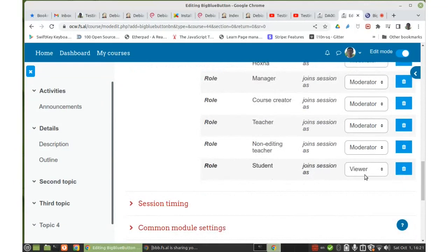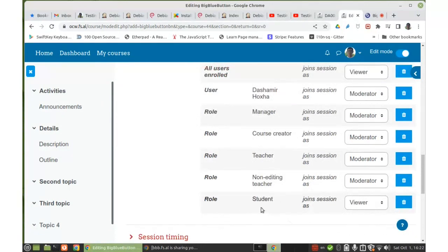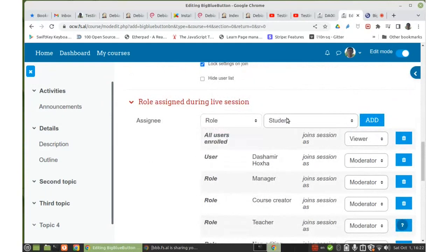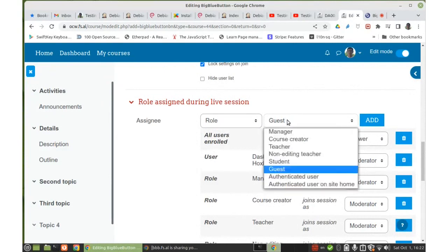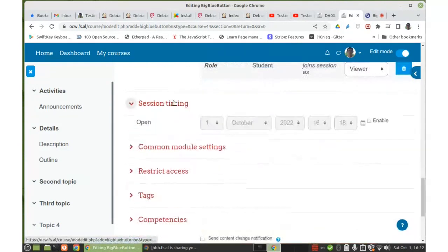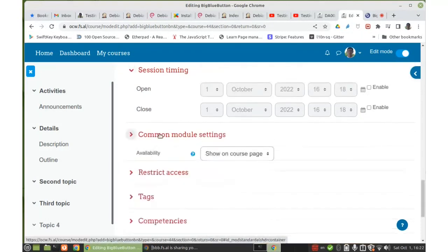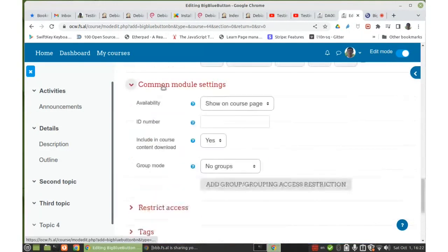Students will join the session as viewers. Automatically, it has added all the teachers and managers of the course as moderators. So when I join this meeting session, I will automatically be a moderator. Any other student of the class will join as a viewer. We can also add access to guests if we want guests to join, but I don't think it's a good idea — only people enrolled in this course will be able to join. We don't need to set specific times for starting and stopping the session, and the rest of the settings are common for all activities.